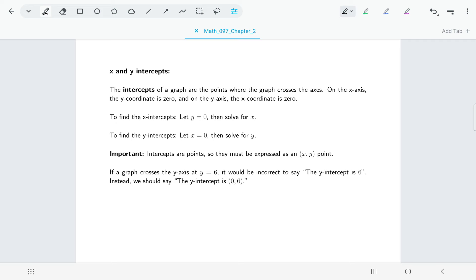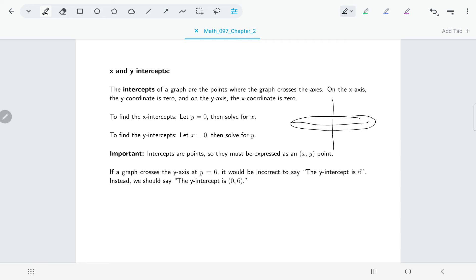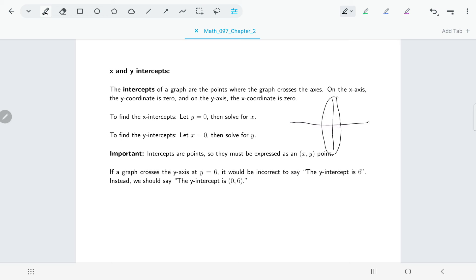First, x and y intercepts are relatively easy to find. If you're thinking about being an x-intercept, you would be a point that's on the x-axis, and if you're on the x-axis your y value is zero. If you're a y-intercept, that means you're on the y-axis, and if you're on the y-axis your x-coordinate would be zero.